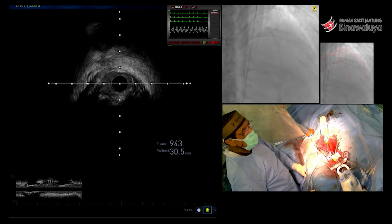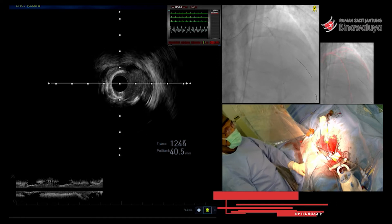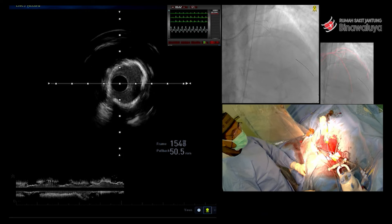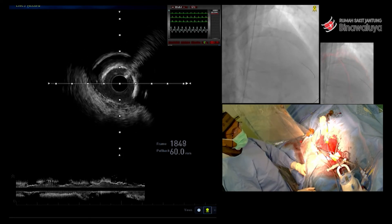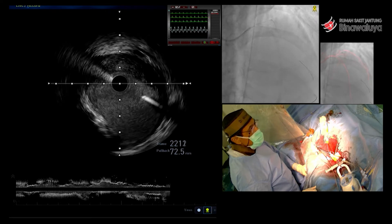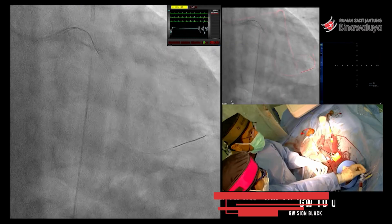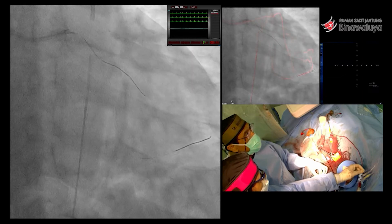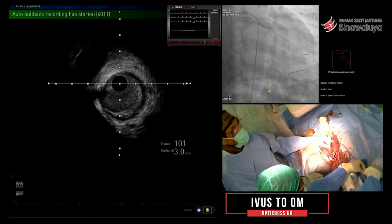Belum kita lakukan ballooning dan sebagainya. Di bekas rotanya juga jelas sekali, dengan crack kalsiumnya 360 derajat. Ini juga wire bias-nya baik di proximal dengan retro gas. Di bekas rotanya, bekasnya kelihatan jelas. Ini baru kita lakukan preparasi dengan di LCX.